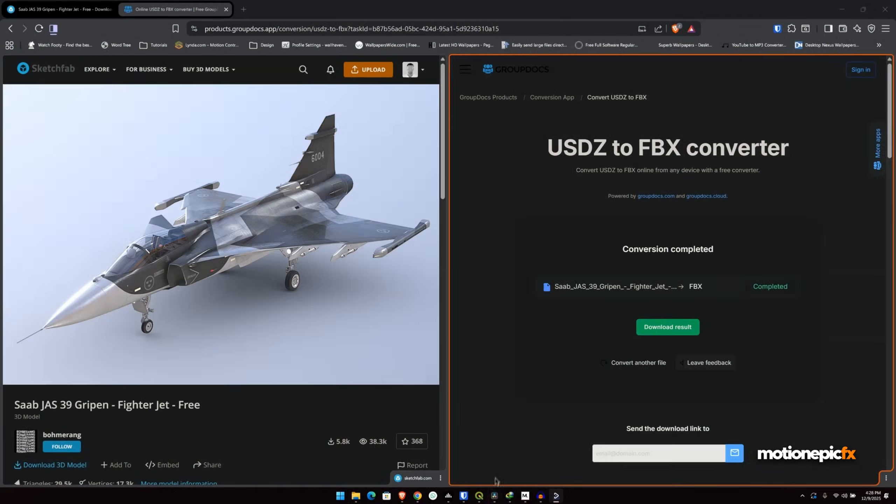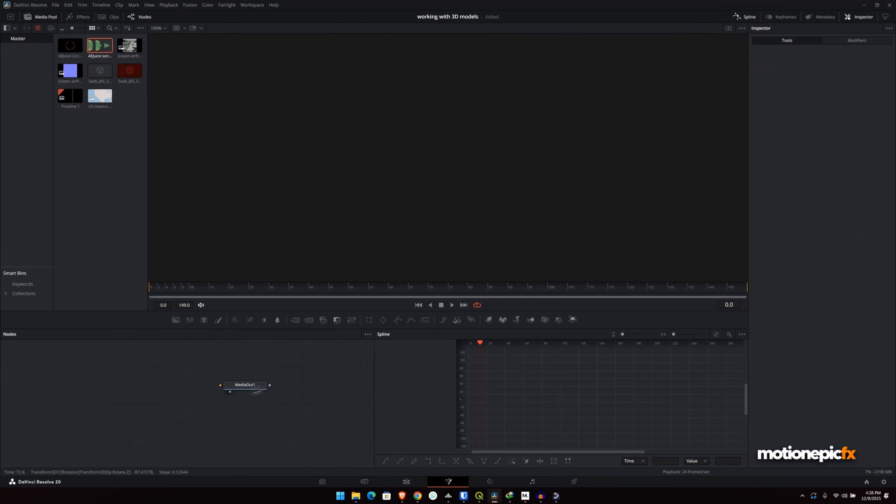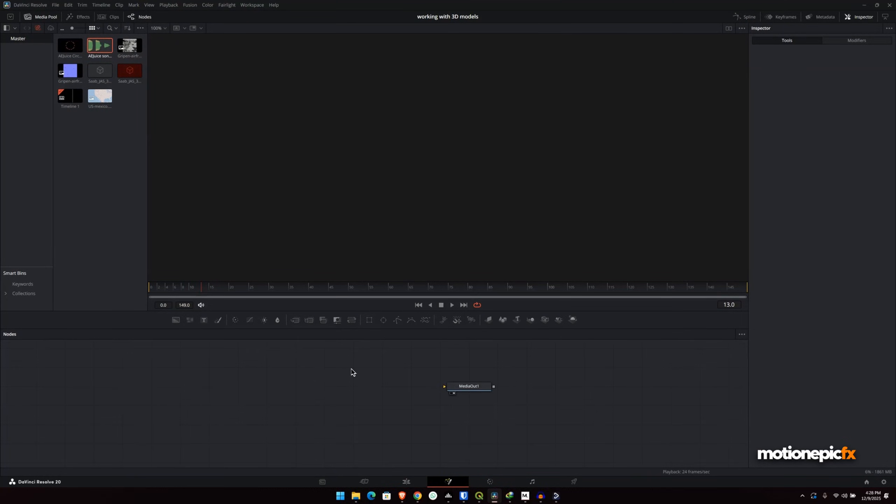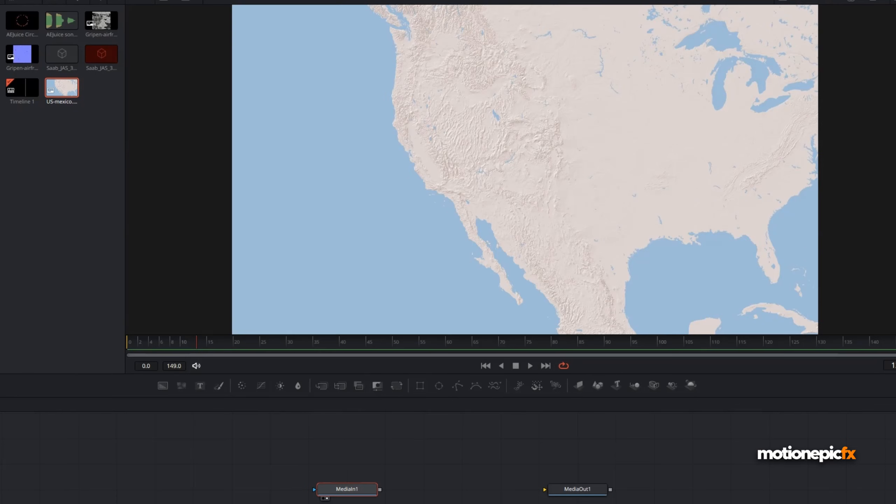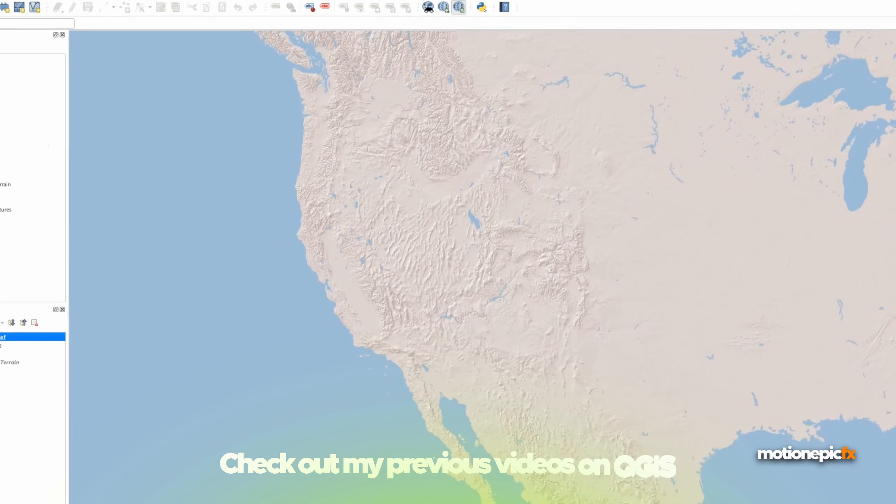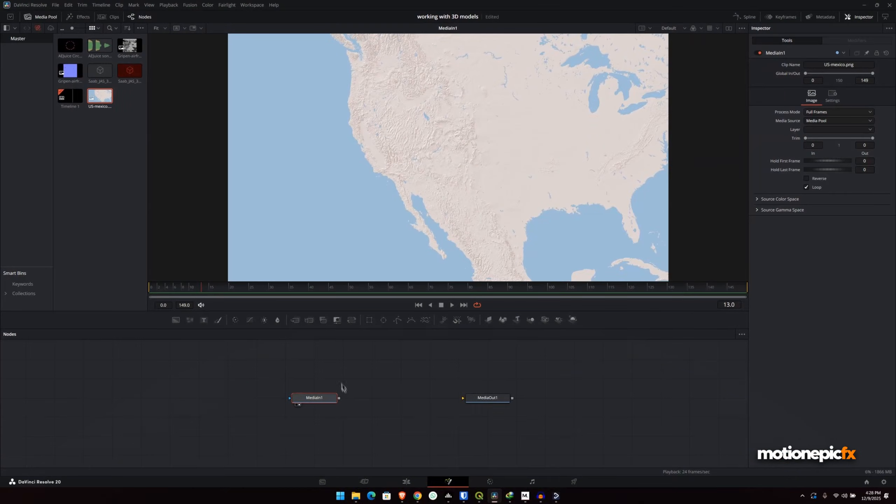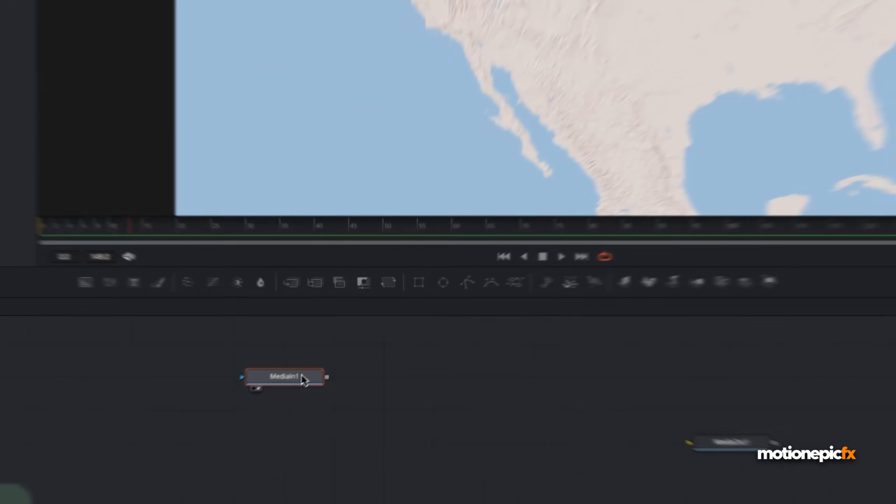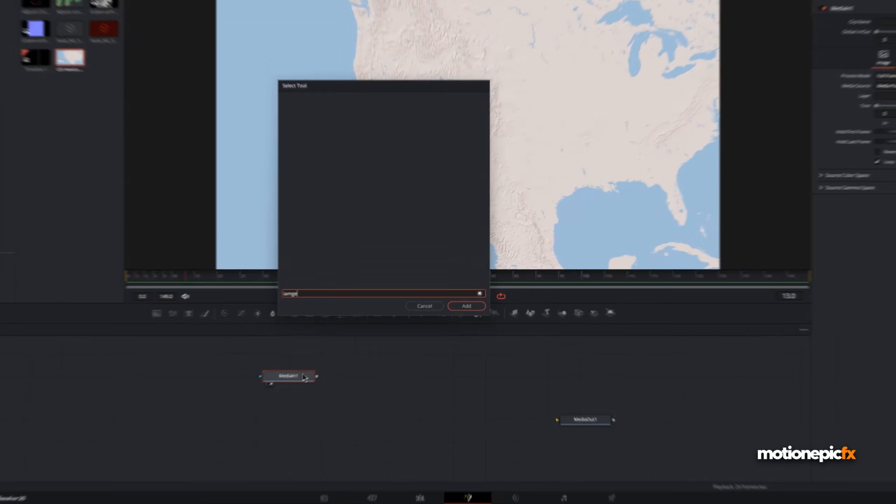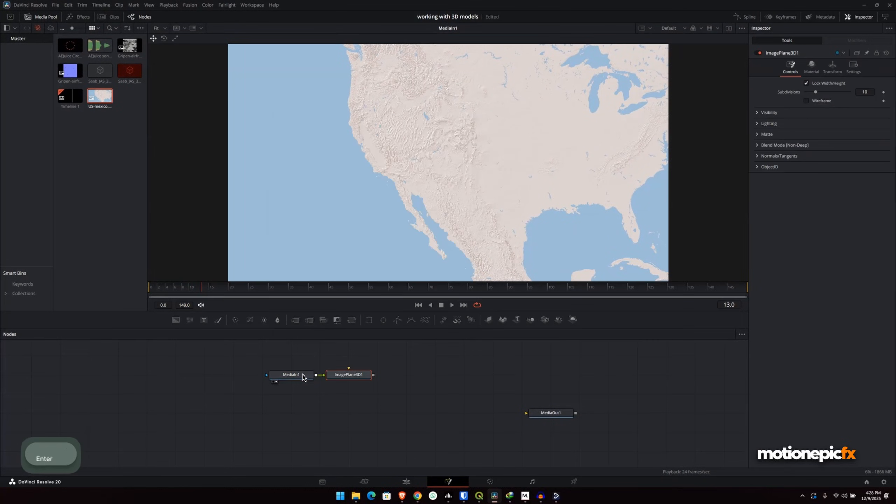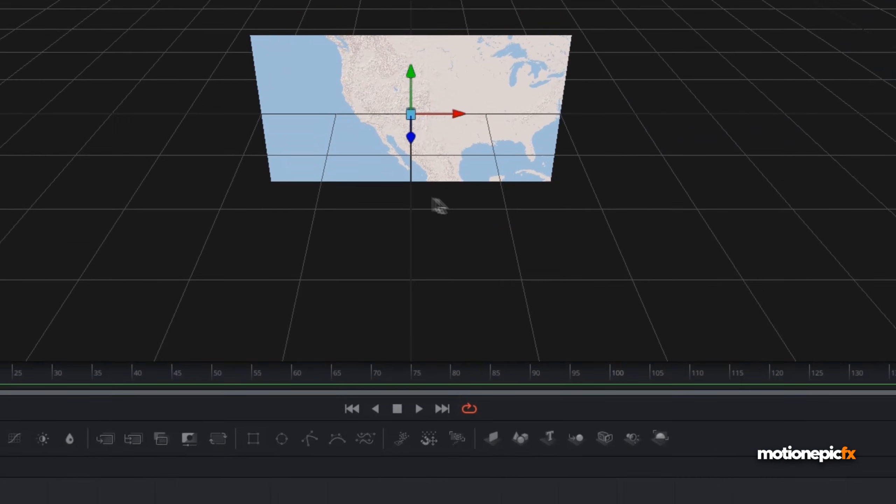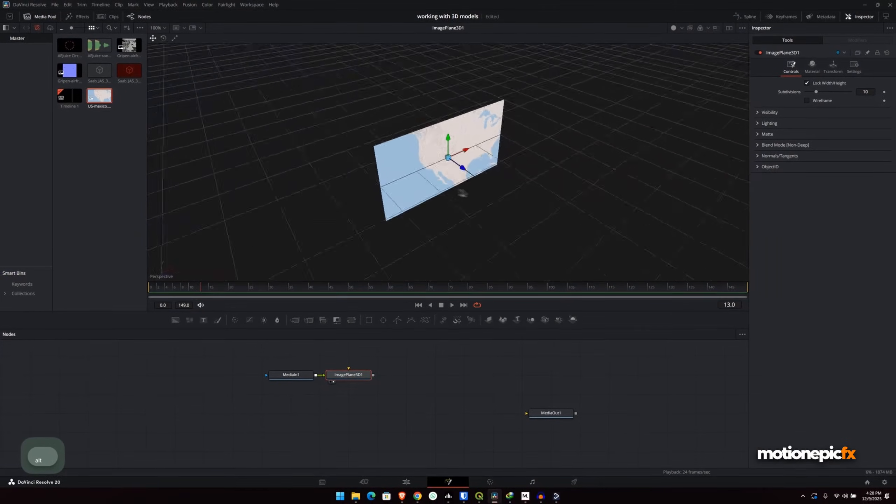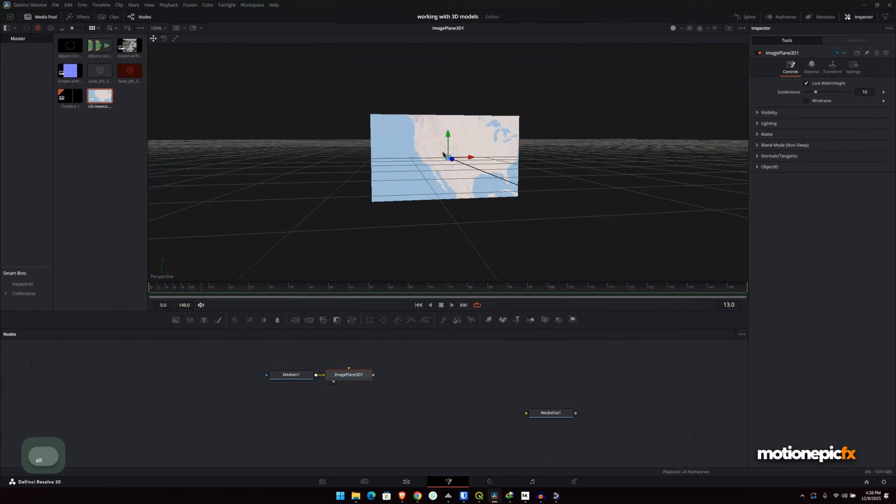I have a blank fusion composition over here. I'm going to go to the fusion page and I'm going to create a simple map animation. First of all, what we need to do is grab the map image. I got this asset from QGIS. I created this space map over there and I'm going to use this for this animation. Then we're going to turn this into an image plane 3D. Here we have it and now this will take this into this 3D viewport.